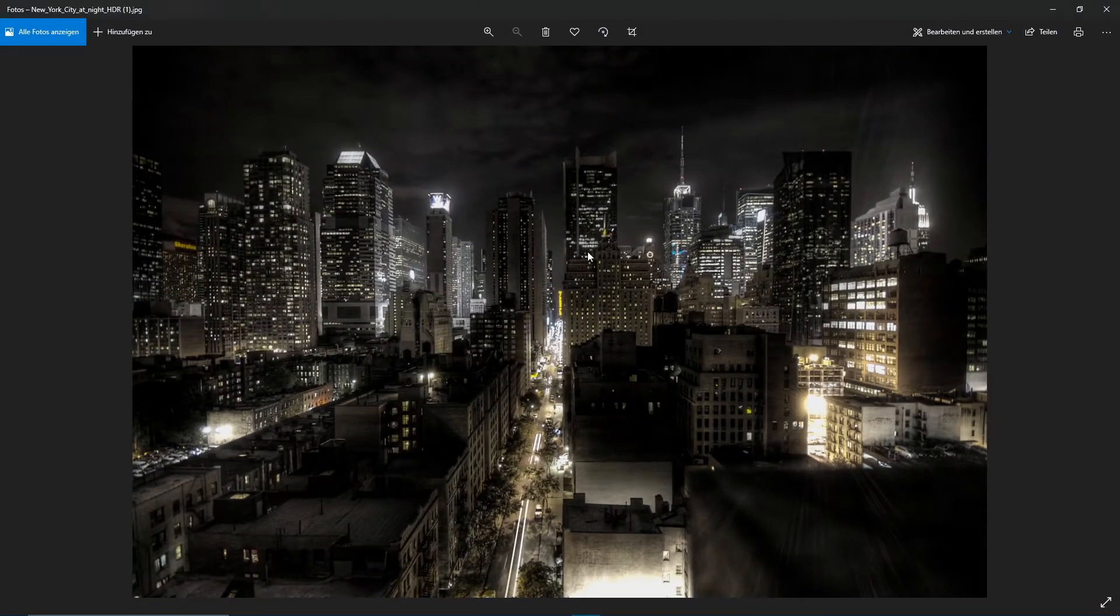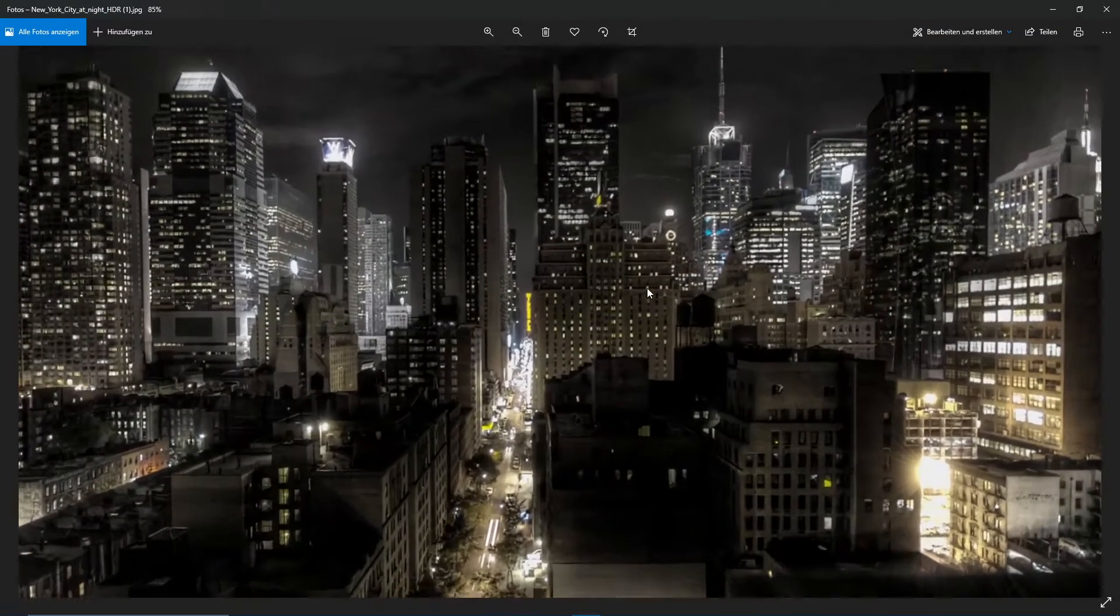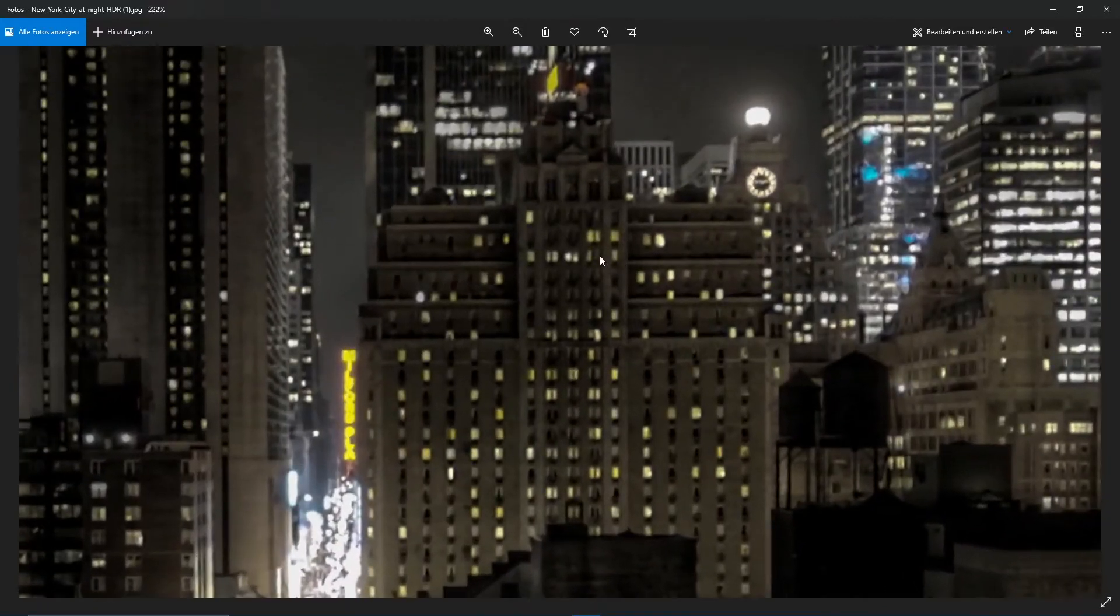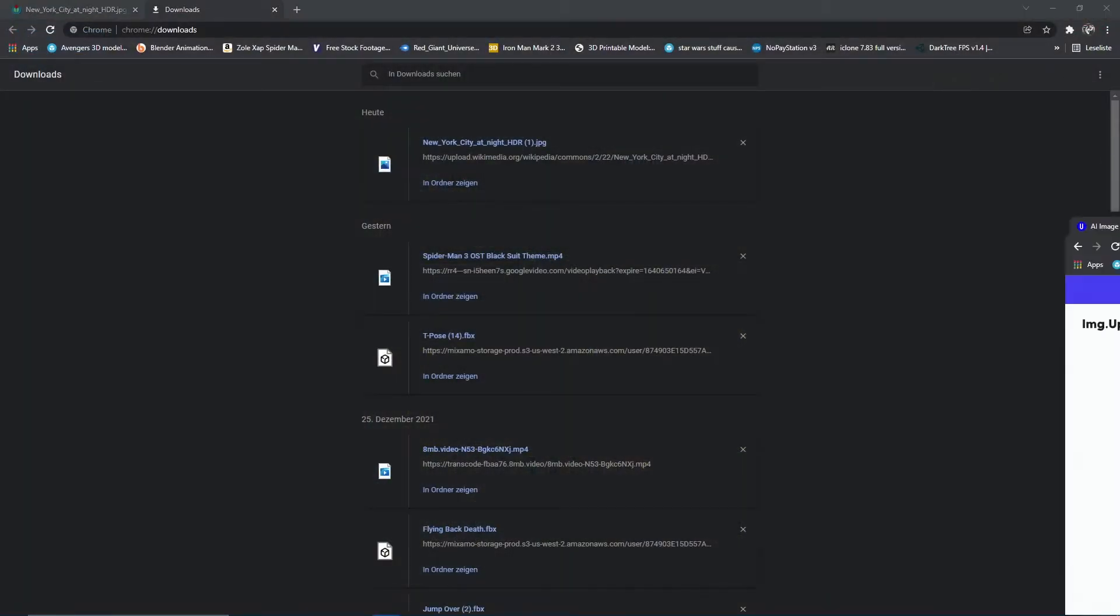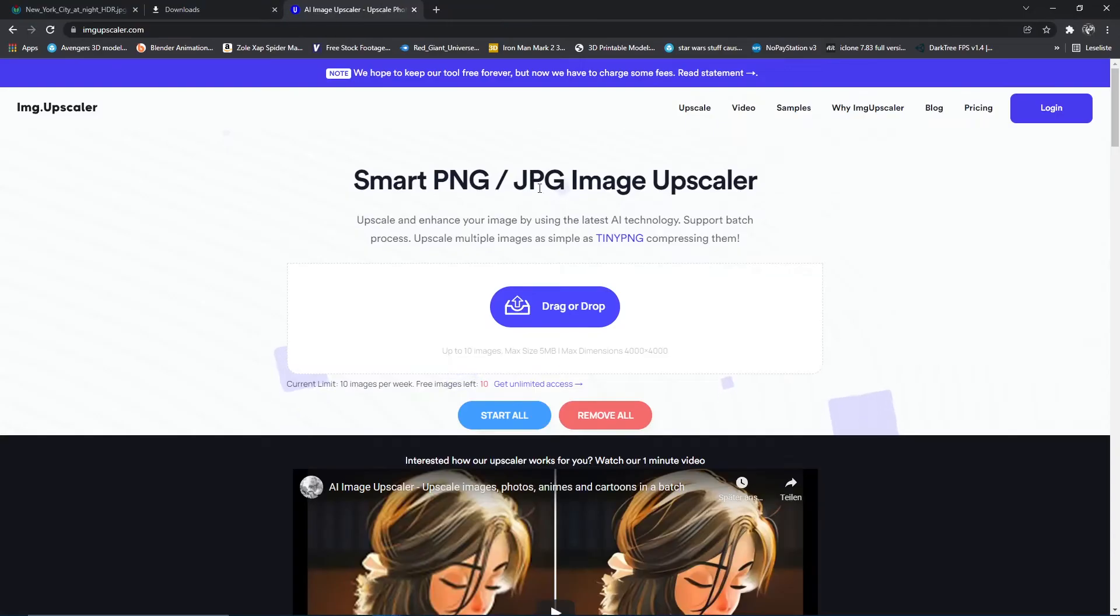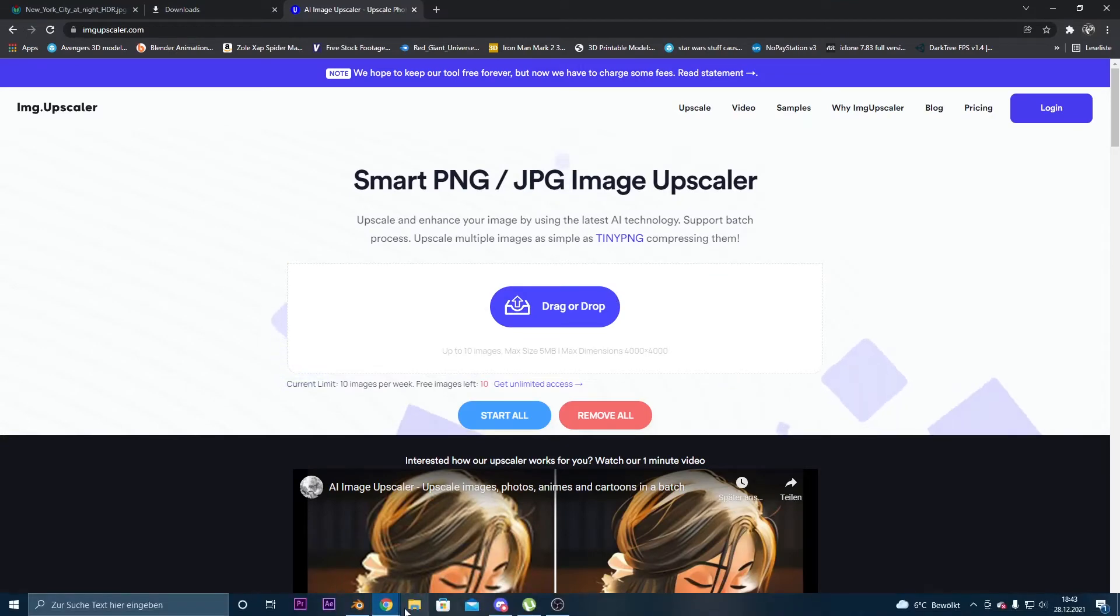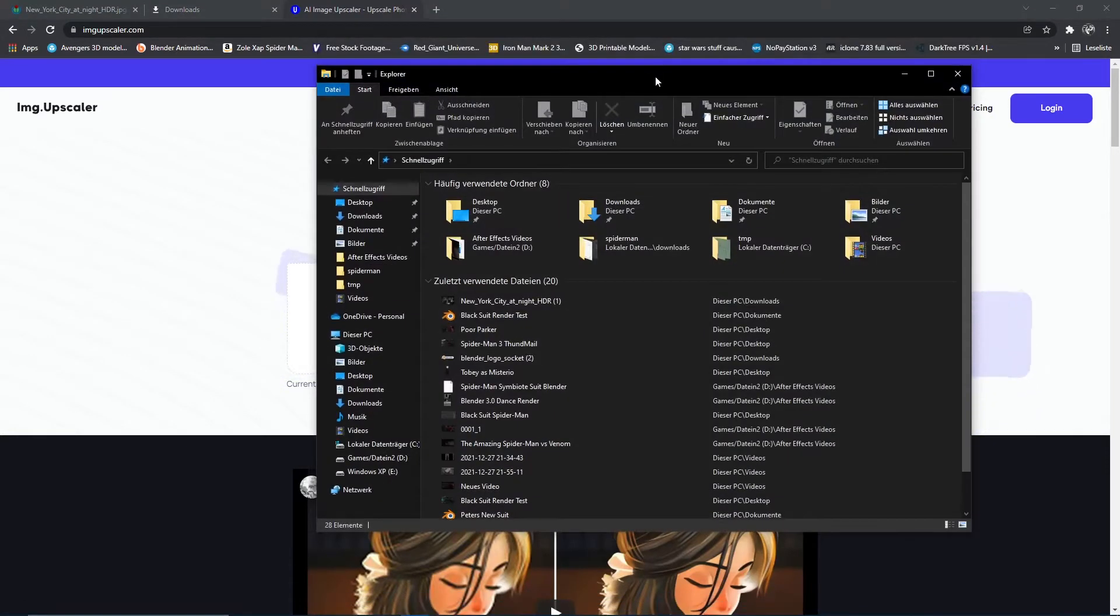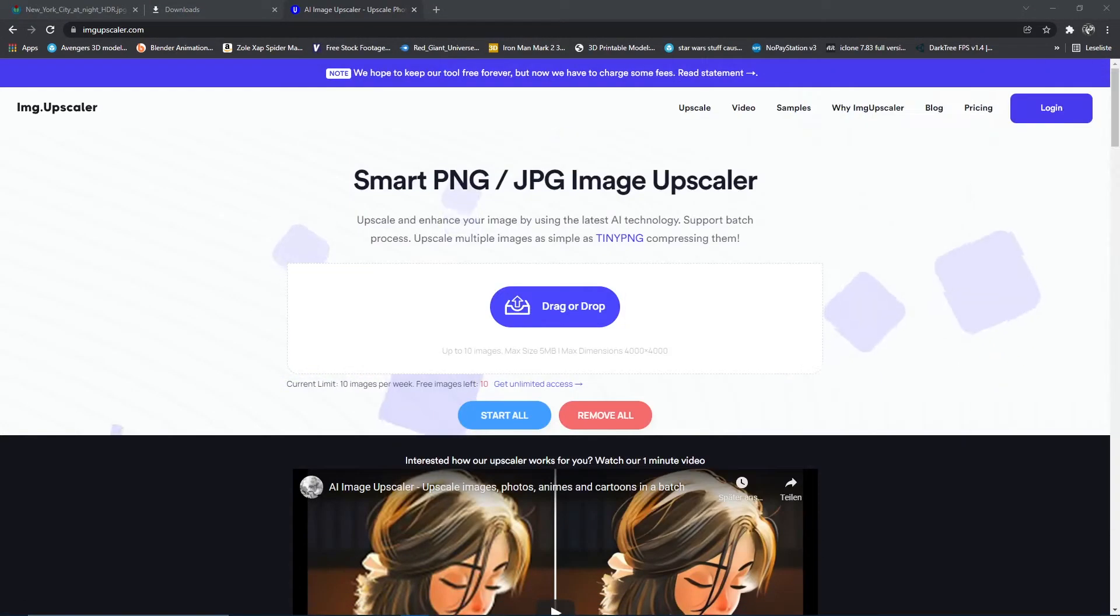Now if we take a closer look at the image, we can see that the resolution isn't that good. So what we're going to do is upscale it with an online converter. We just need to drag and drop our image and let it do its work.